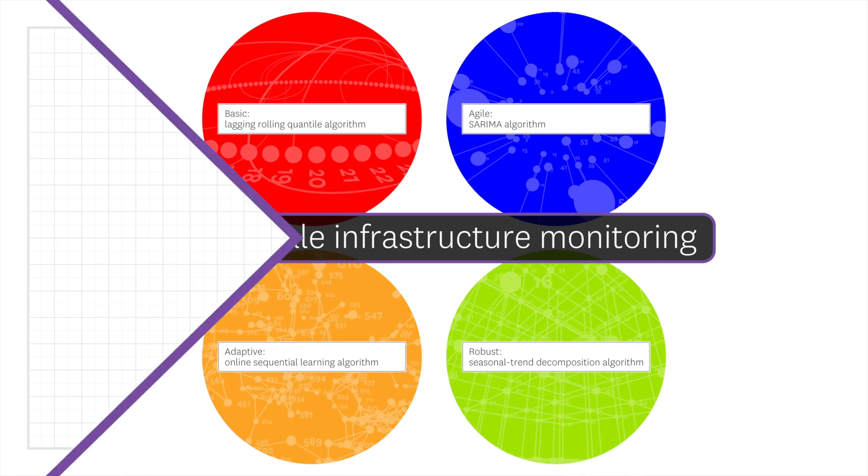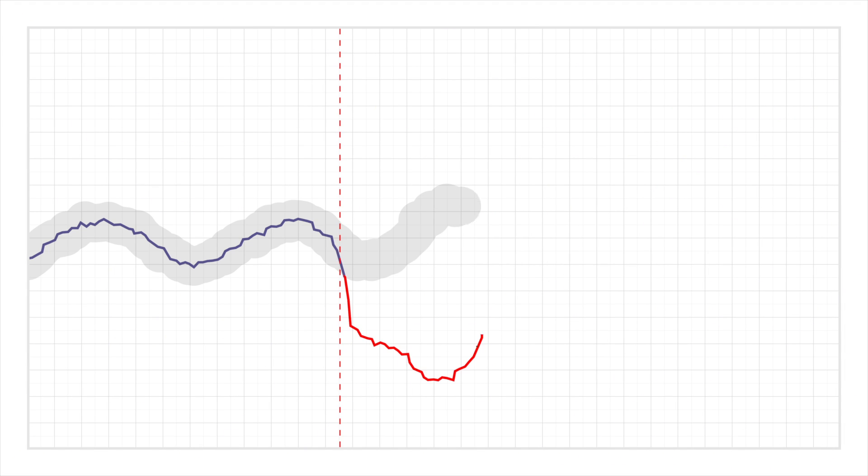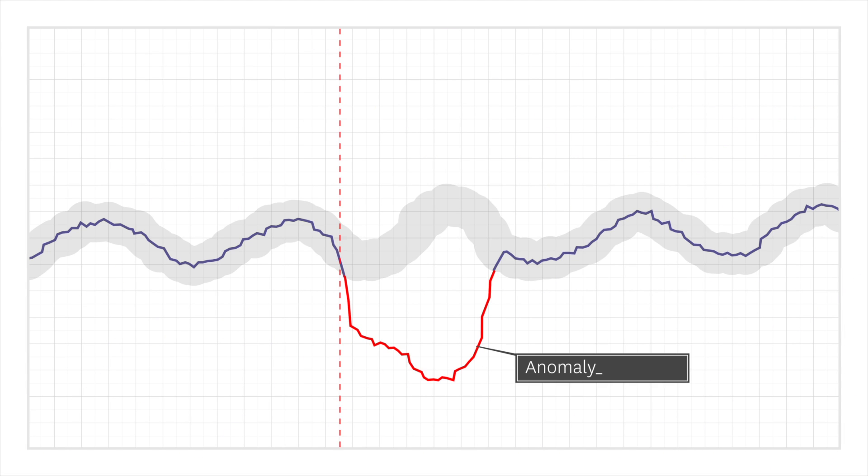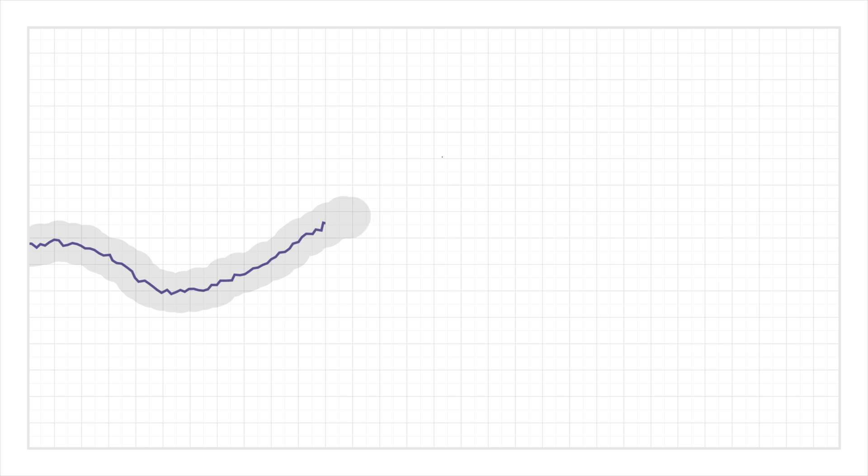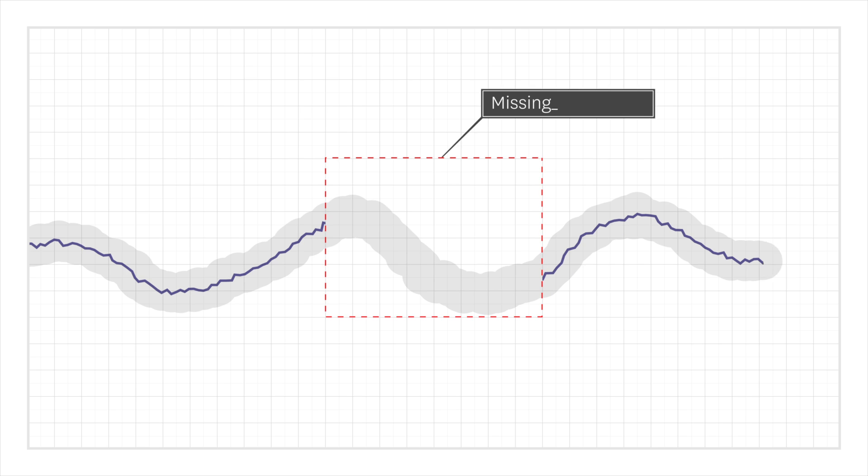For instance, our algorithms have been made more robust so that past anomalies don't throw off future forecasts. They can adapt to changes in a metric's baseline. They can handle the realities of monitoring distributed systems like missing data.